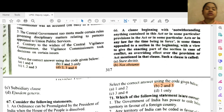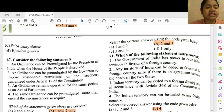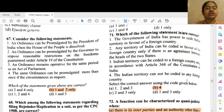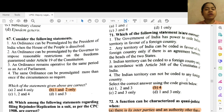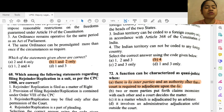Question 67: Which of these statements are correct? Options 1 and 2 only — 1 — an ordinance can be promulgated by the President when the House of the People is dissolved — this is correct. And 2 — an ordinance can be promulgated by the Governor to impose reasonable restrictions on the freedoms guaranteed under Article 19 of the Constitution.